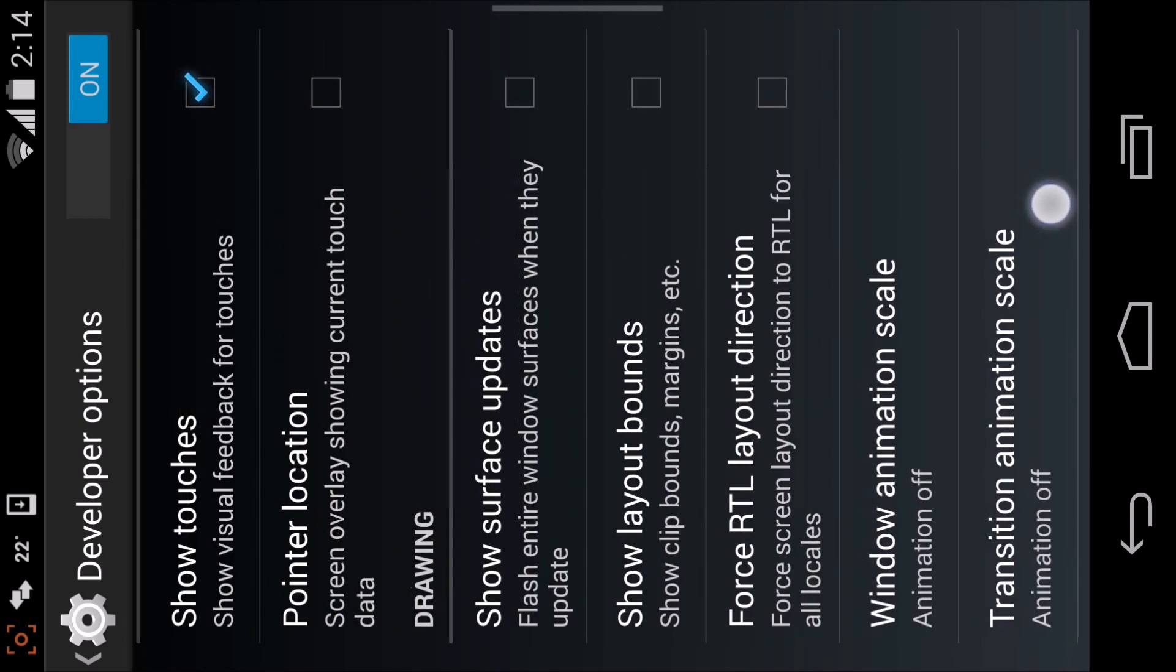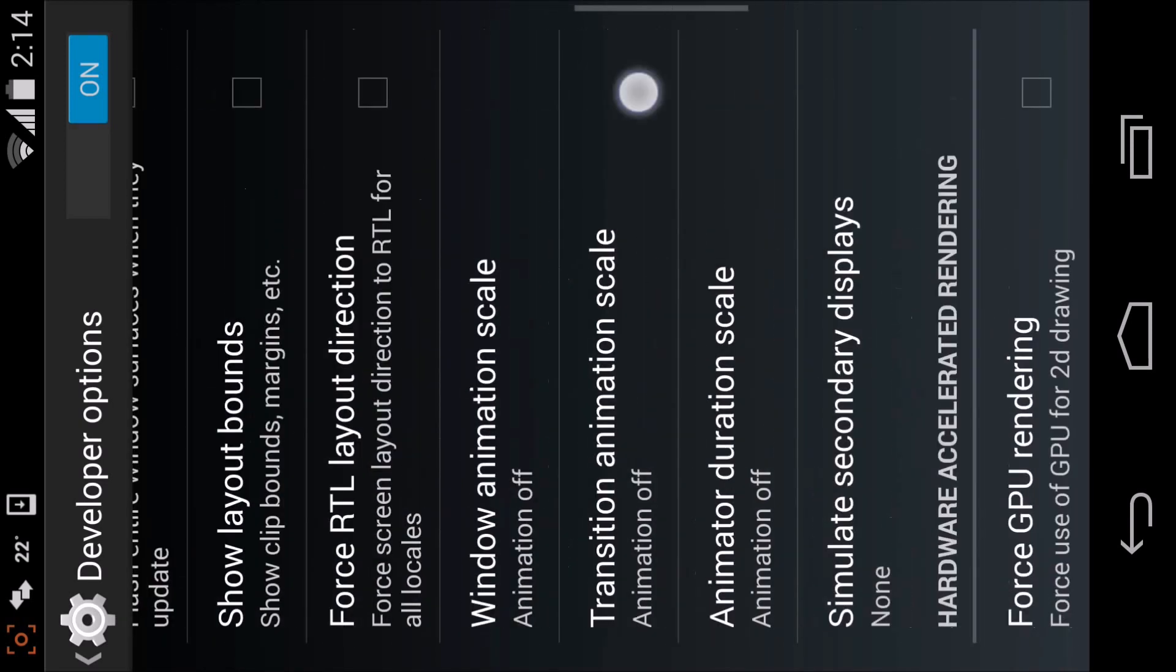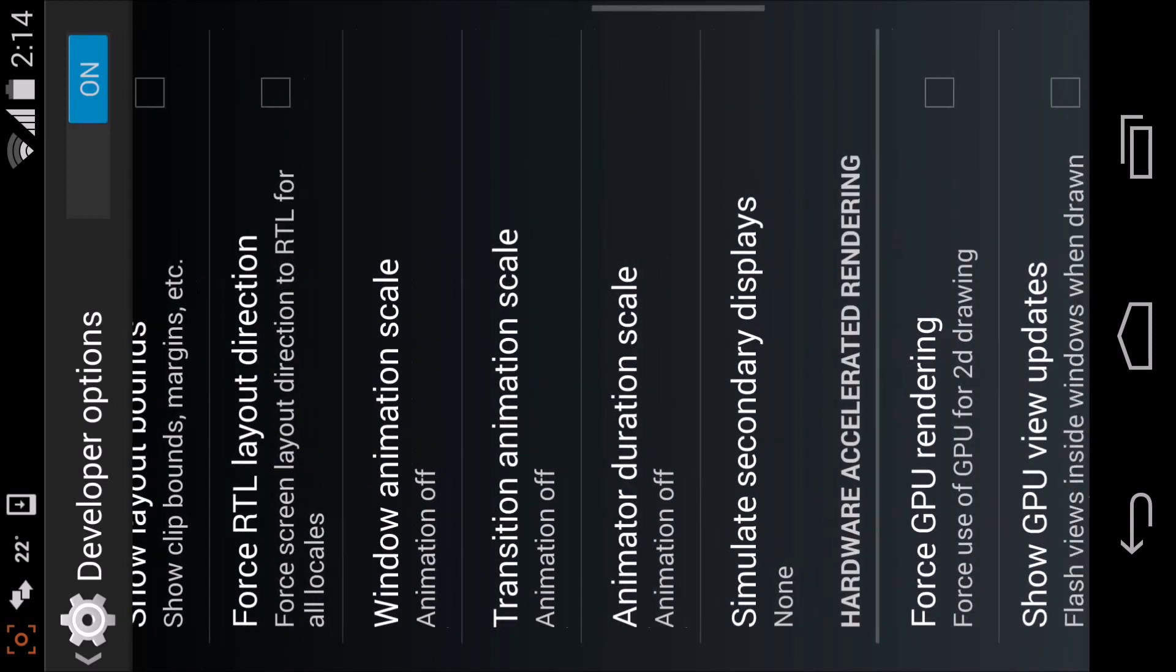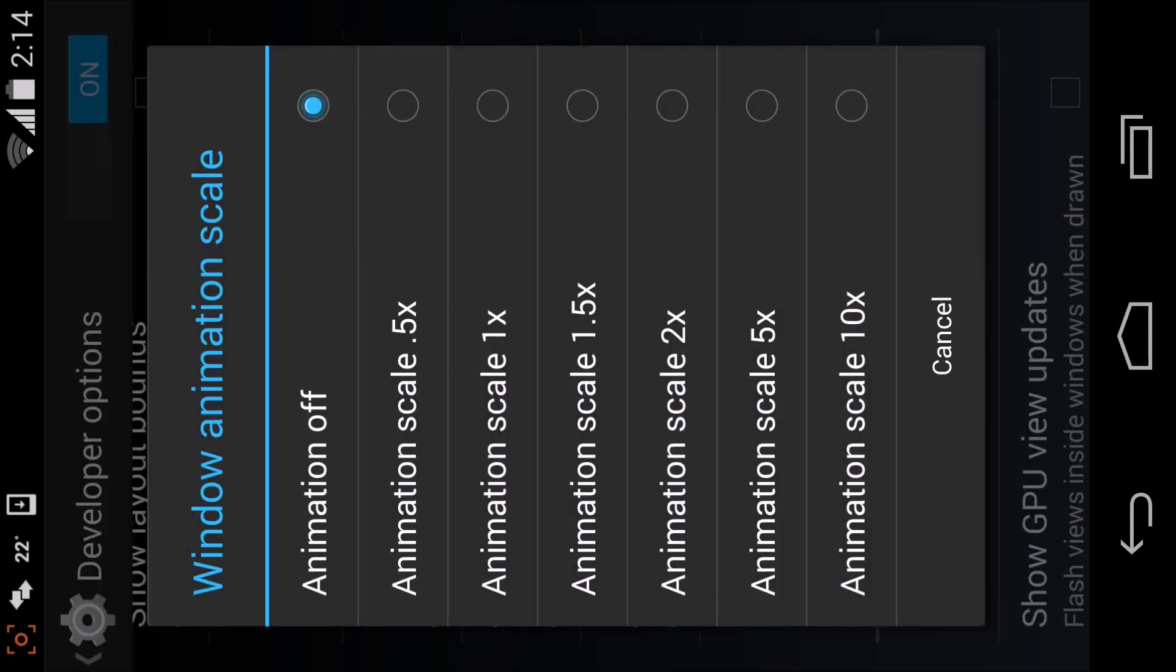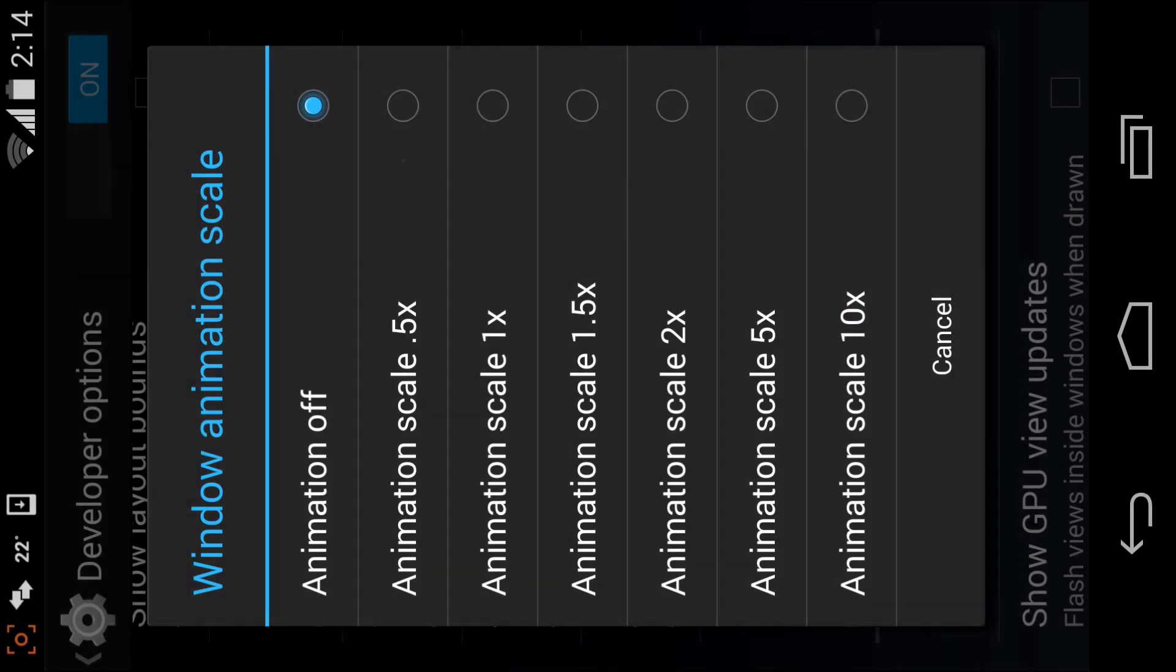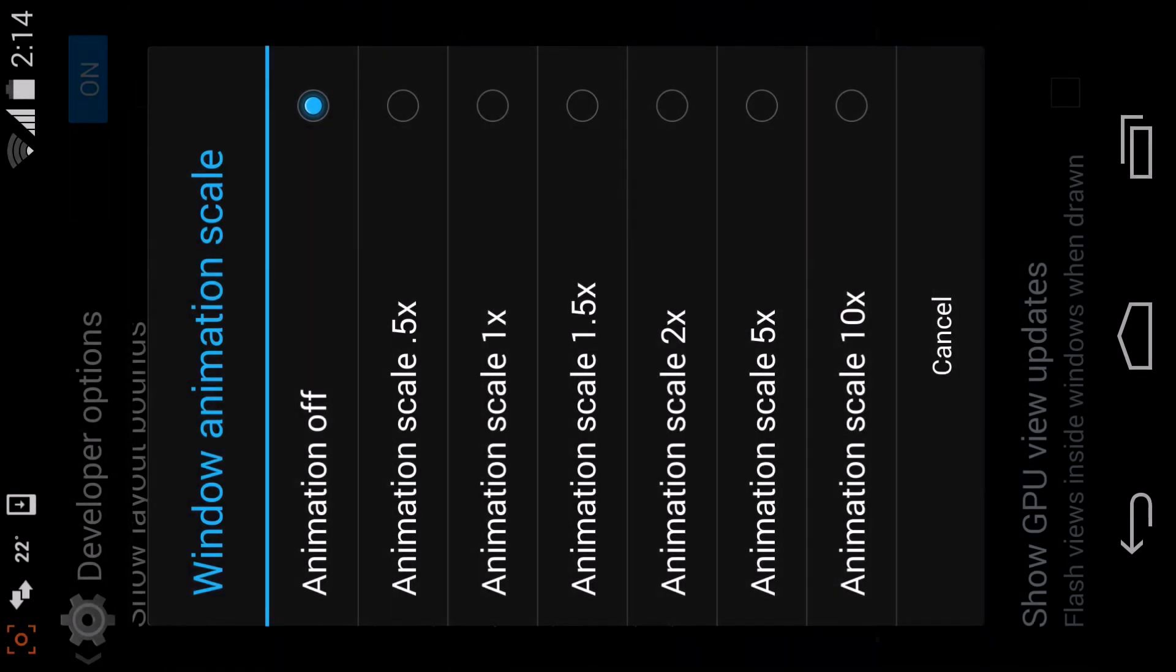Scroll down and you'll see those animation settings. There are three of them - Window animation scale. As you can see, I've turned it off because your phone will be much quicker and faster without animations.